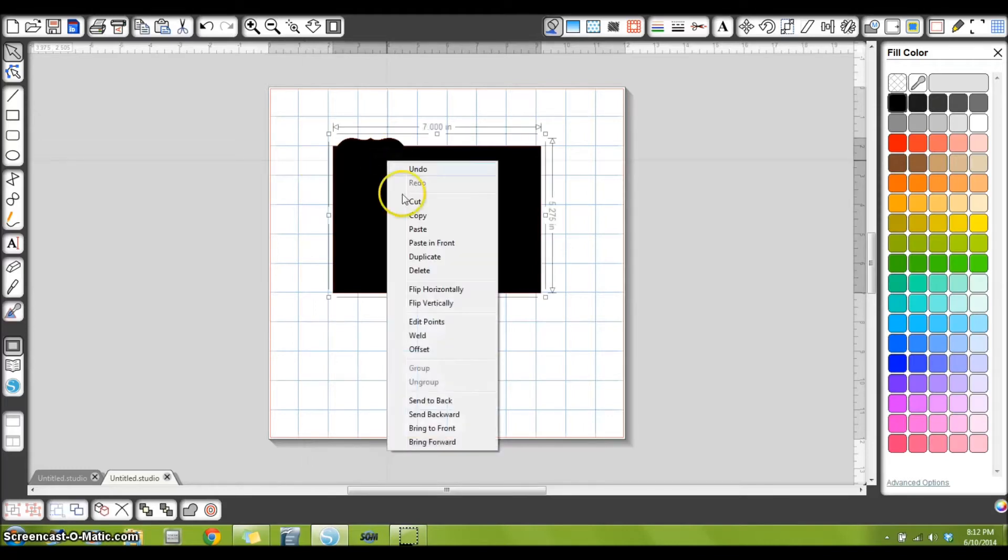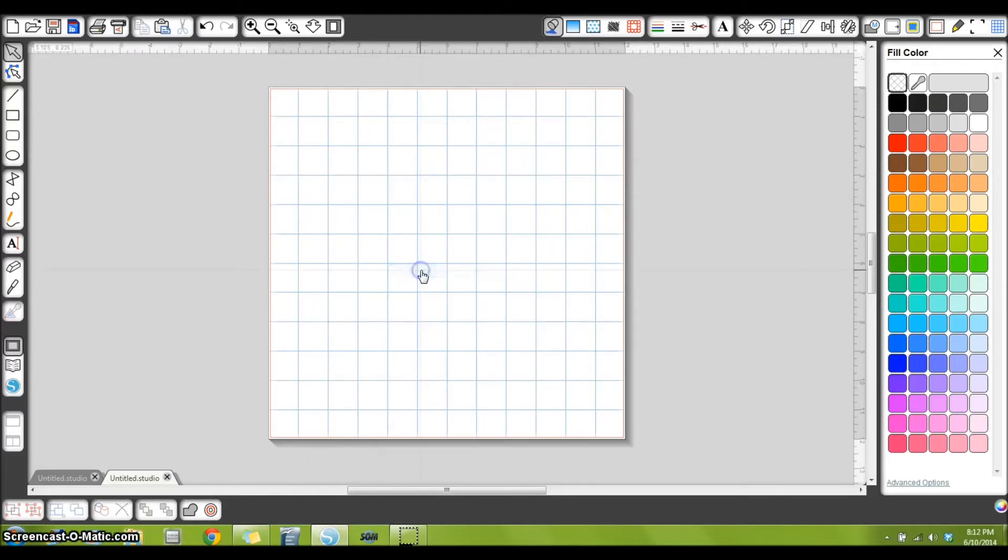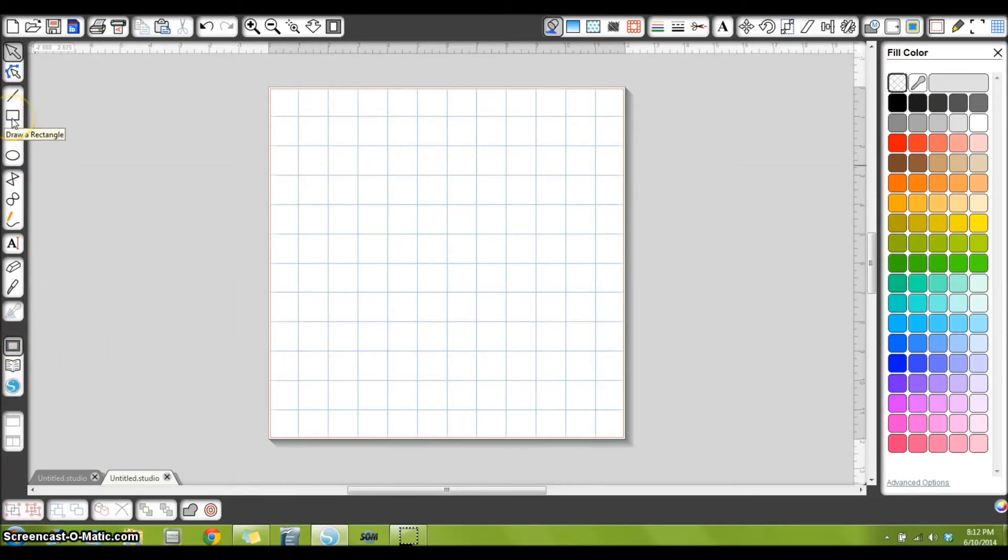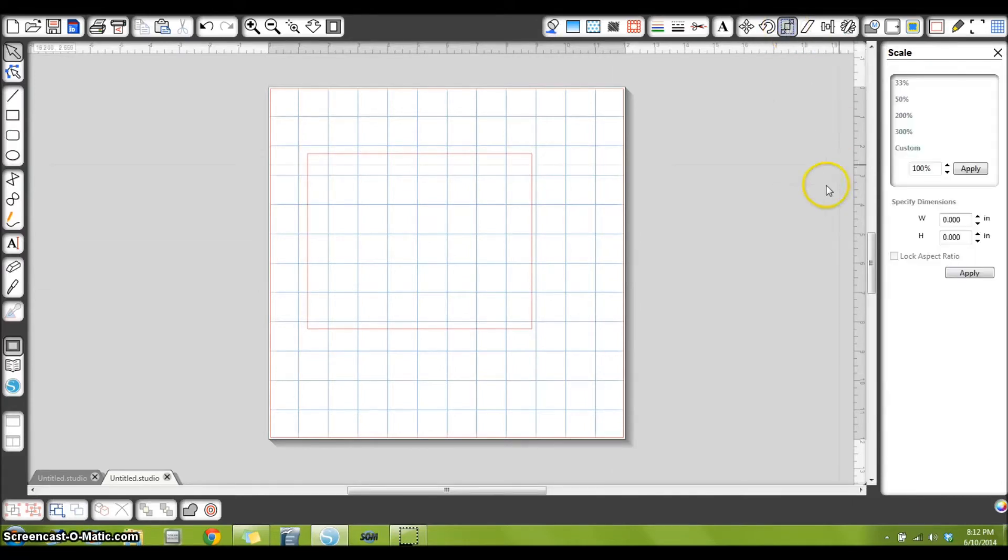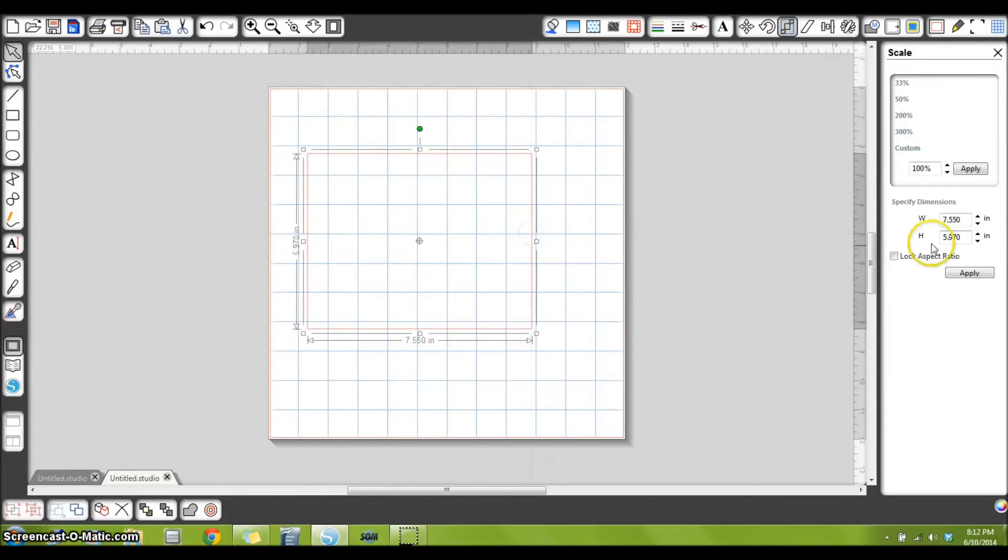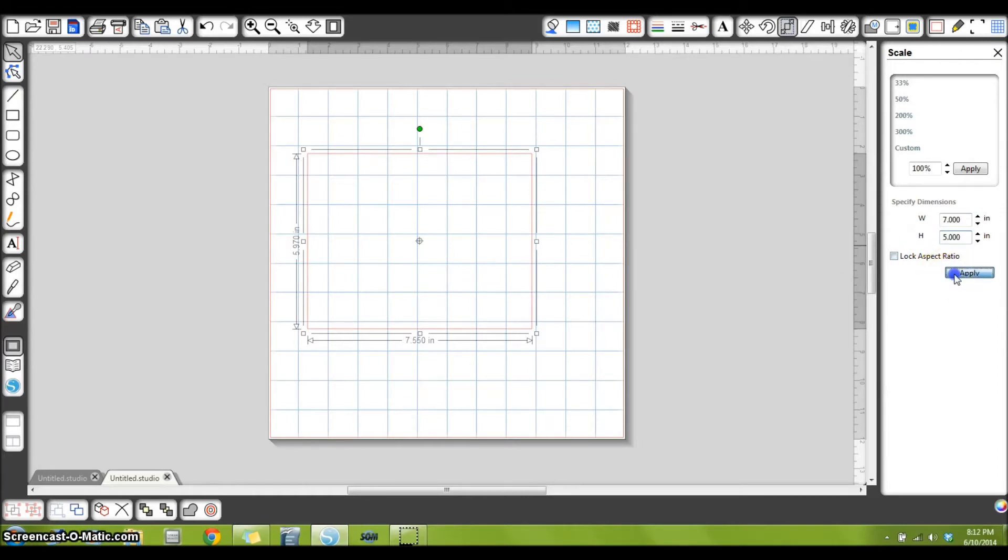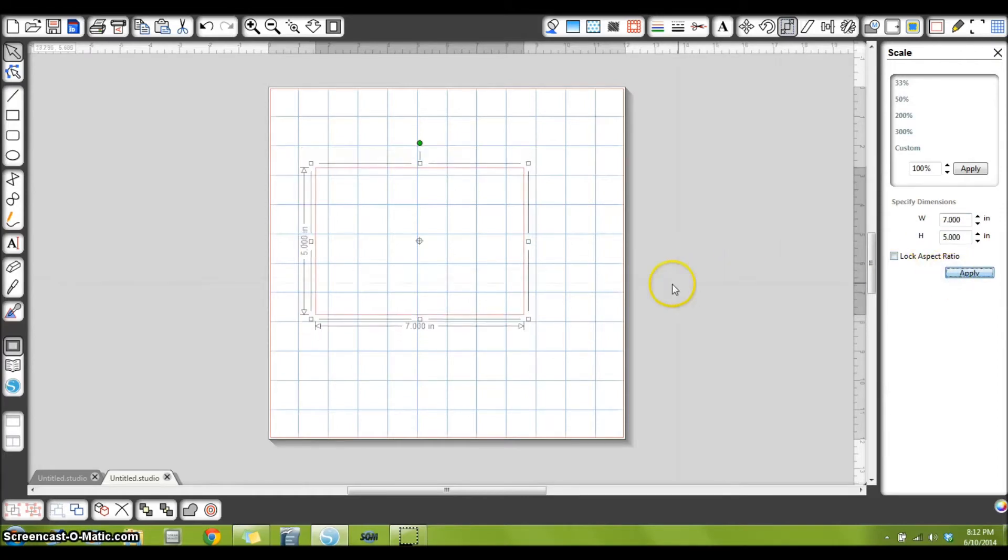So let me just go ahead and delete my example. The first thing I want to do is over here on the left, select draw a rectangle and I'm going to draw out a rectangle. Then I want to go to my scale window up here at the top, and with this selected, I need to change the size. I think I usually make them a five by seven, so I'm going to select apply.